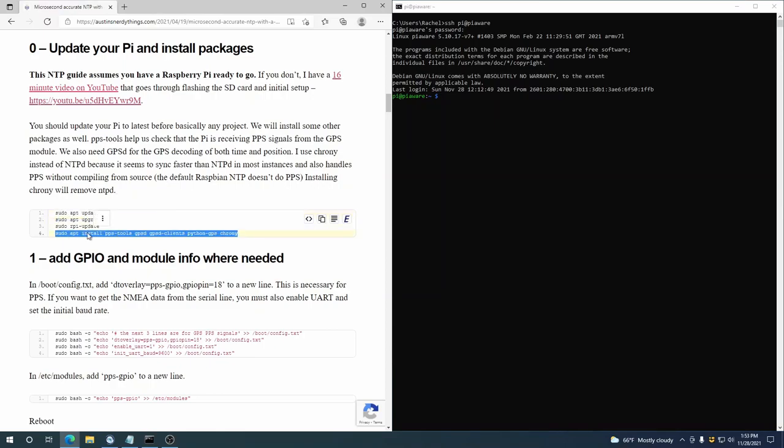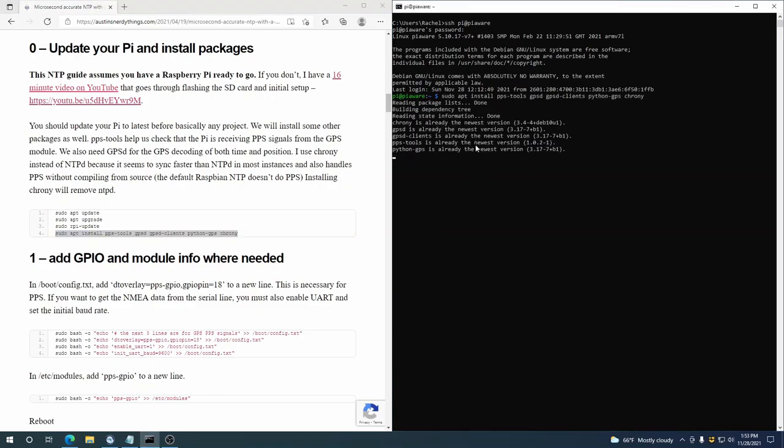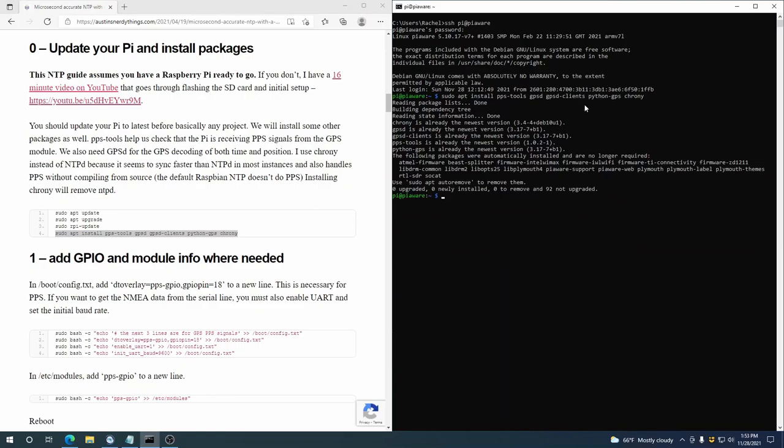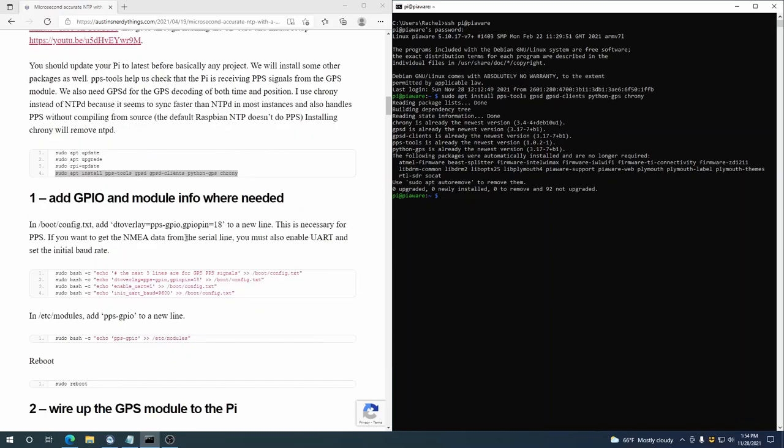And then you want to install these packages, which are the various tools we need for running with the accurate time. PPS tools is pulse per second stuff. GPSD is GPS daemon, which is what we'll actually be using for the time stuff. GPSD clients and Python GPS are just some helper things. And Chrony is the timekeeping software that will read the PPS signals as well as the info from GPSD.